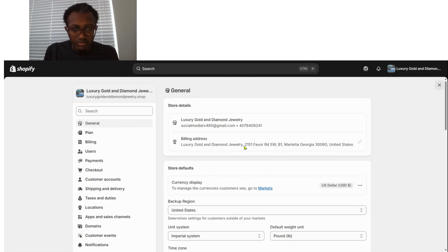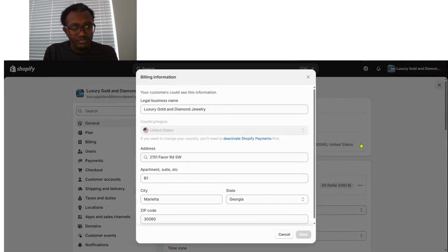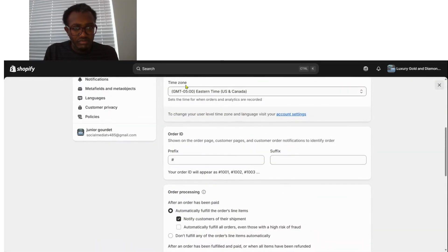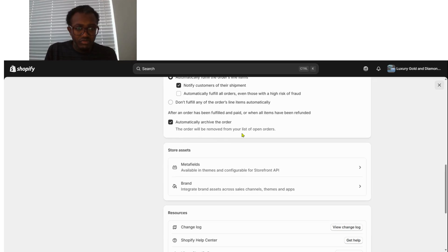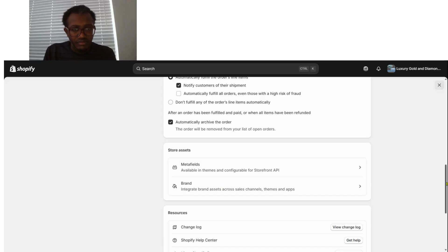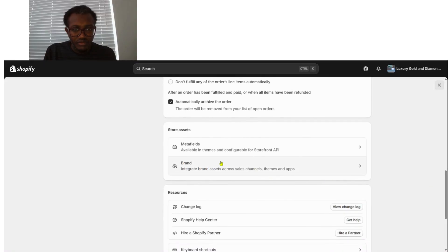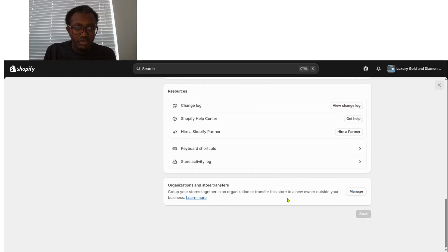I already have my domain and billing address set up. You put your address in and select your country location. Down here you can set up shipment notifications — notify customers when their order is on the way by clicking the first option. You can also configure what happens after an order has been fulfilled and paid, or when all items have been refunded. The order will be automatically removed from the list of open orders.